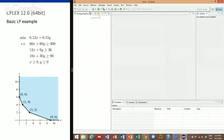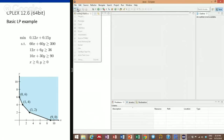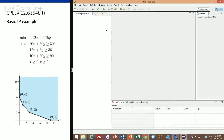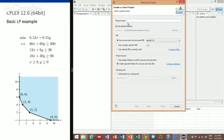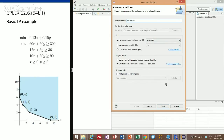So we go ahead here and create a new project, a new Java project. I'm going to call it example1. I'm using Java 8, but it doesn't matter — you can be using Java 7, and we won't be using any of the new features of Java 8 here.